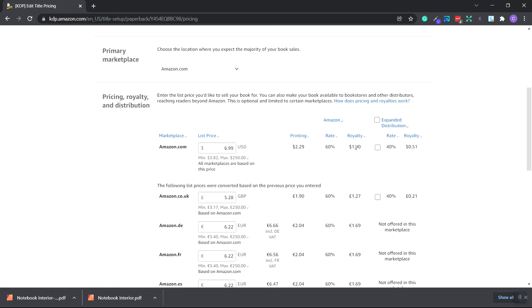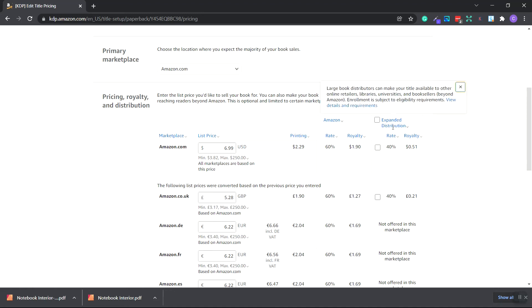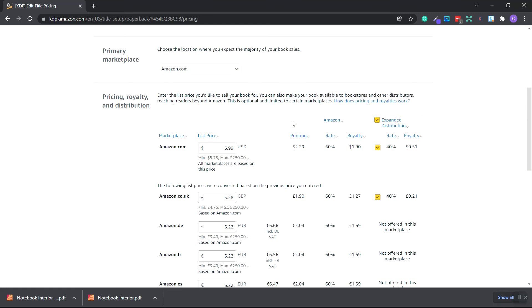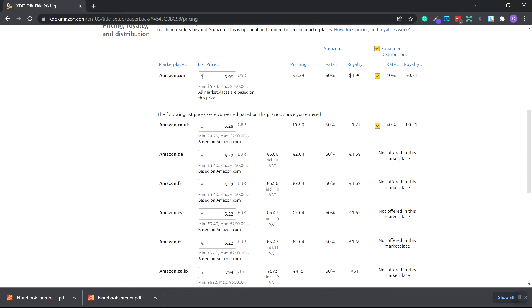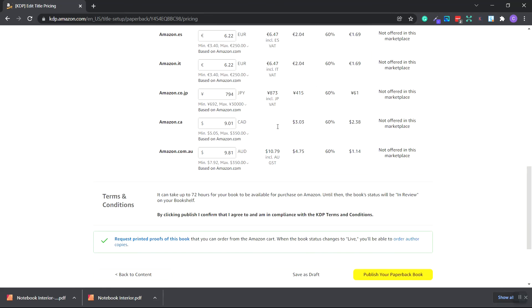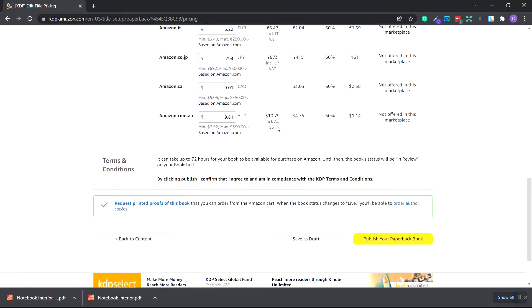And you can go ahead and click this expanded distribution. And what this pretty much is, is large book distributors can make a title available to other online retailers, libraries, universities, and booksellers. And it just adds extra sales possibly to your monthly income. So we can click this. And you can keep all the other areas the same. I'm going to scroll all the way down.